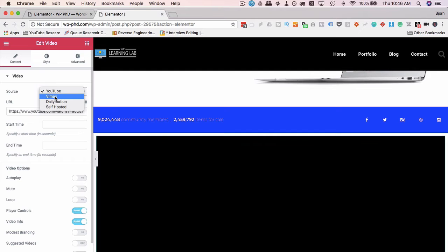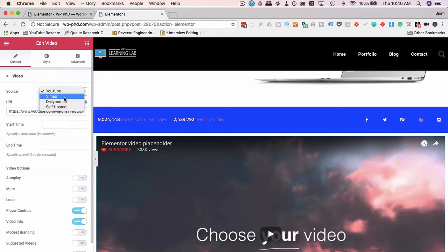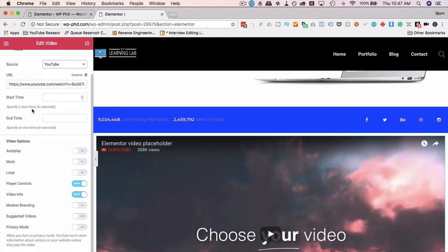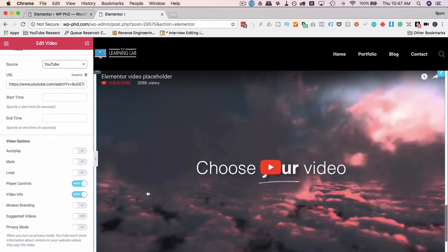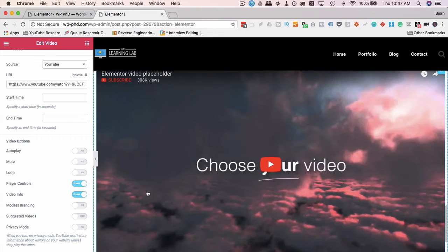We now have the ability to add Dailymotion and self-hosted videos. I made a video that was released a few days ago that's almost outdated, where you can have YouTube and Vimeo embeds. That's the previous version, the current live version of Elementor. Now you'll be able to add Dailymotion and self-hosted. And even under YouTube, there are more settings now available.